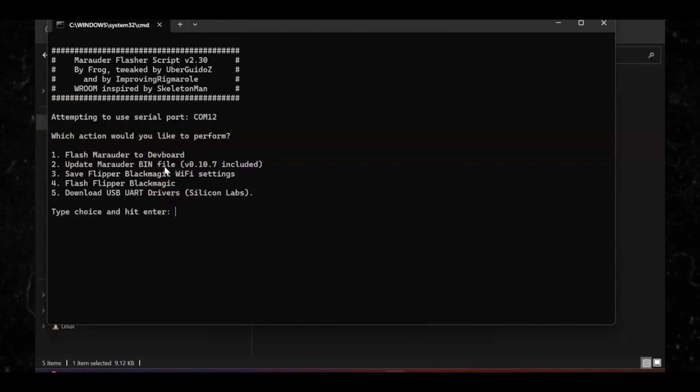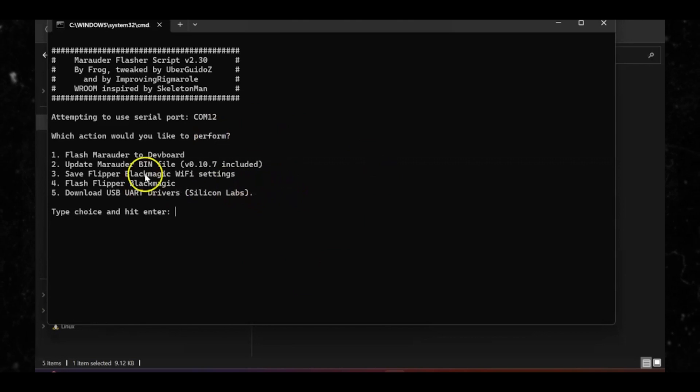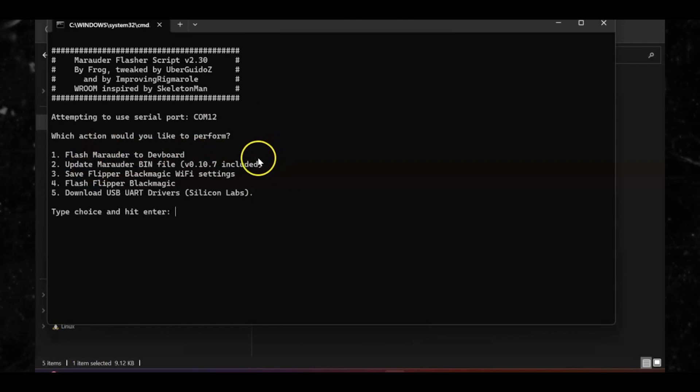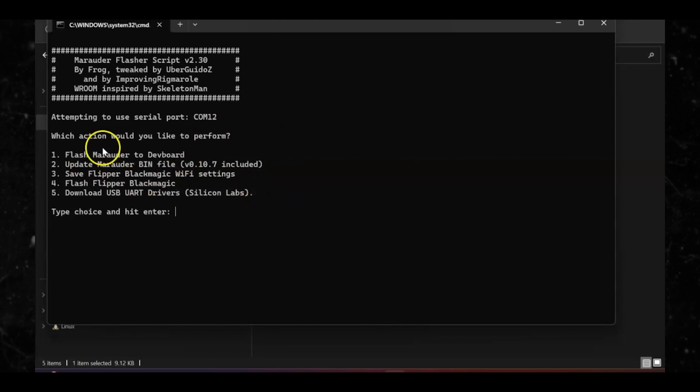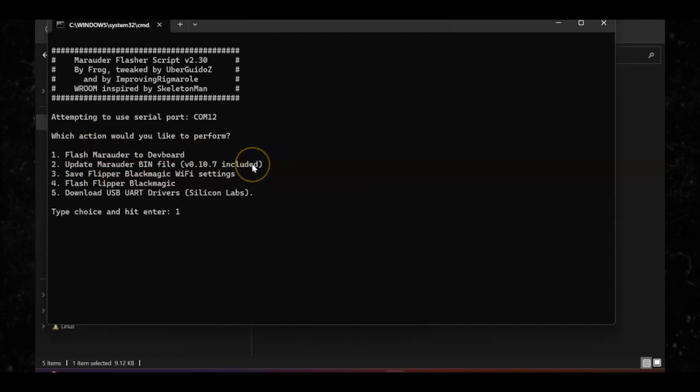You're gonna want to run that file. After it's finished running, step five: for the type choice in that code section, you're gonna want to choose one. You should see it as a selection that says 'Flash Marauder to dev board.' Select the option that allows Marauder to go on the dev board, which we can use with the Flipper Zero.